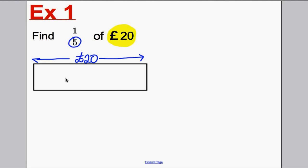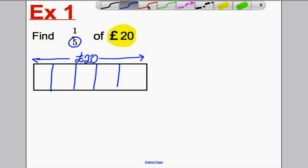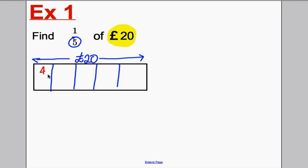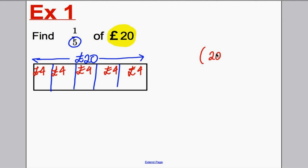Let's separate the box into fifths: one box, two box, three box, four box and five boxes. Now, the question is, how much must go in each box to add up to 20 pounds? What equal number must go in each box so that five of them add up to 20 pounds? Well, if four pounds went in each — four, four, four, four, four — that would add up to 20 and separate it into five equal parts. Some of you might like to use your calculator and do 20 divided by five to get four.